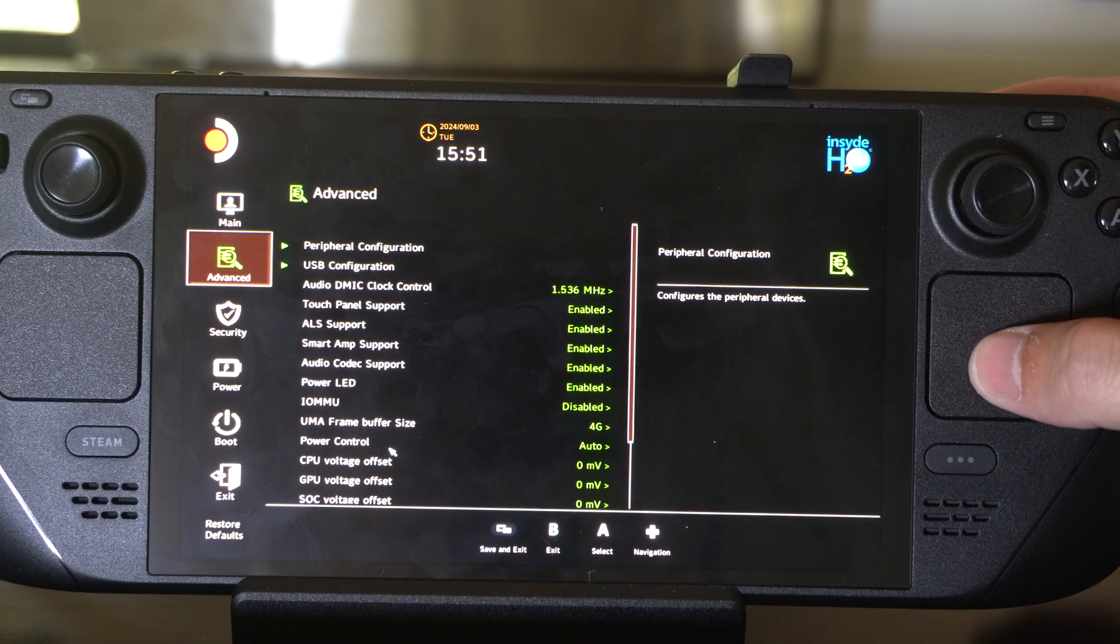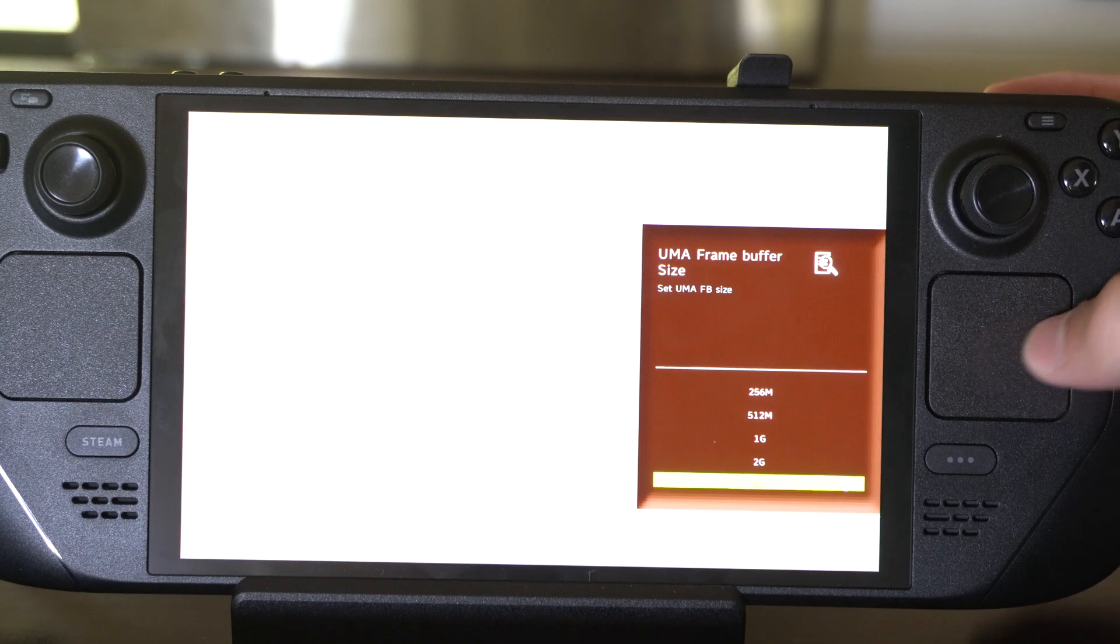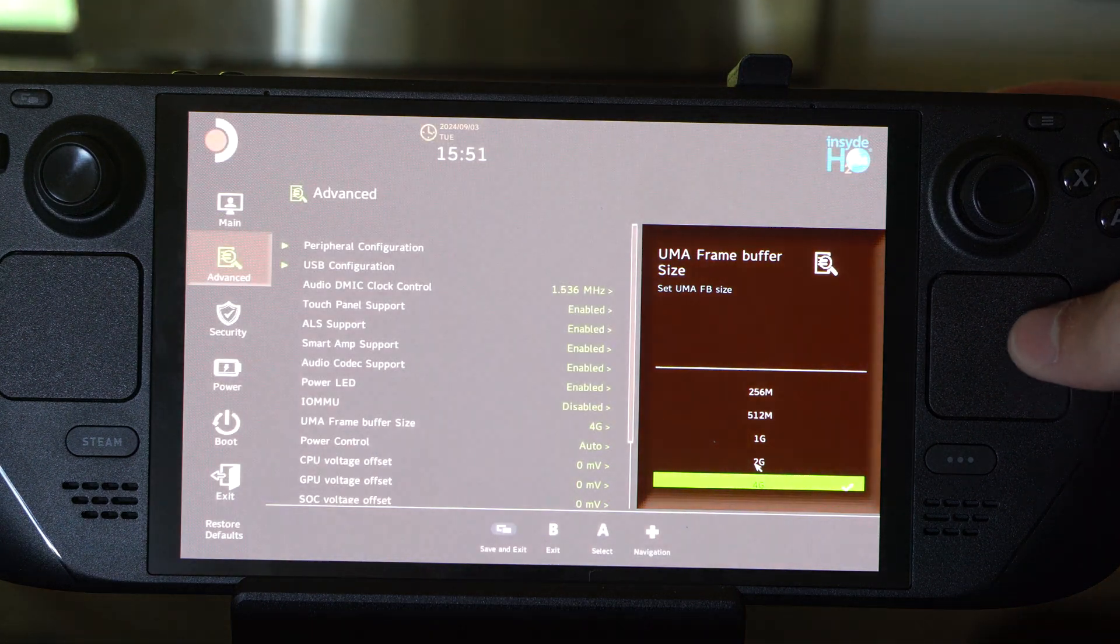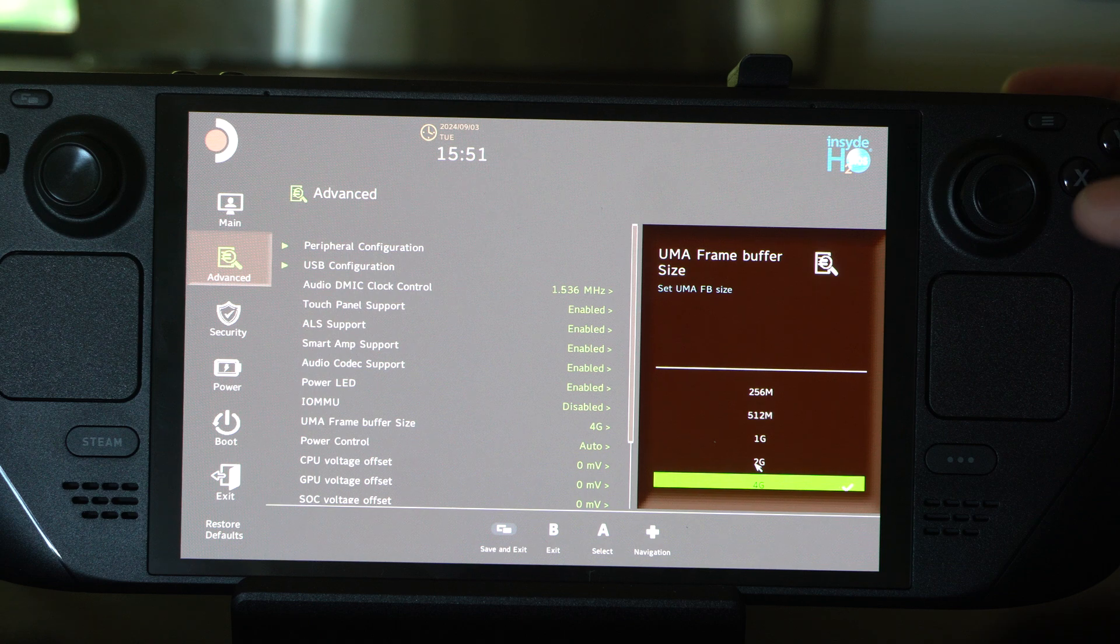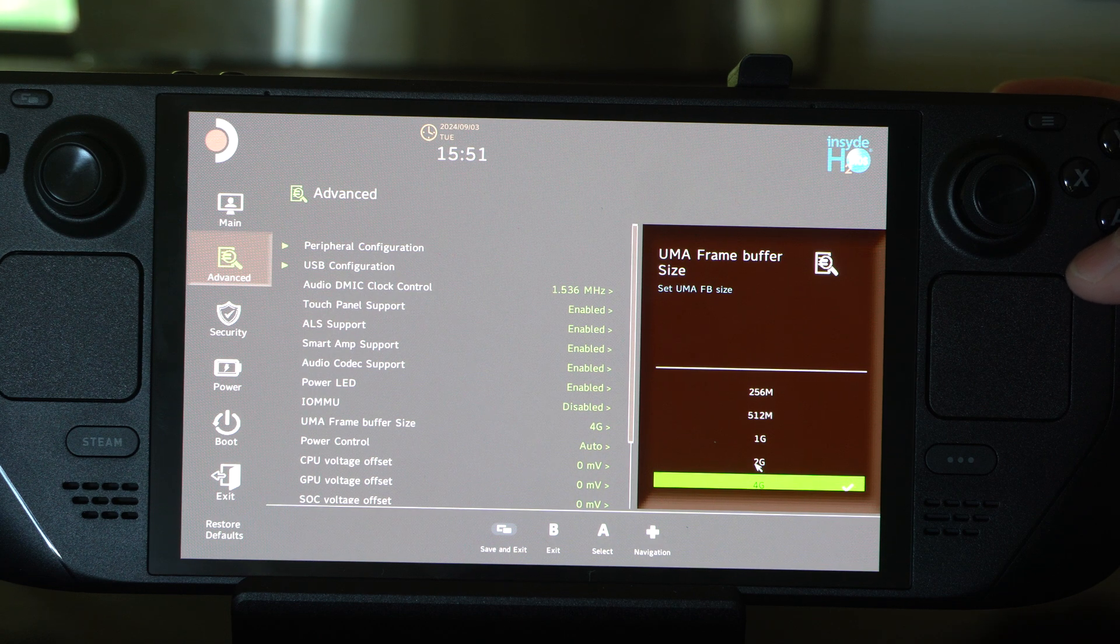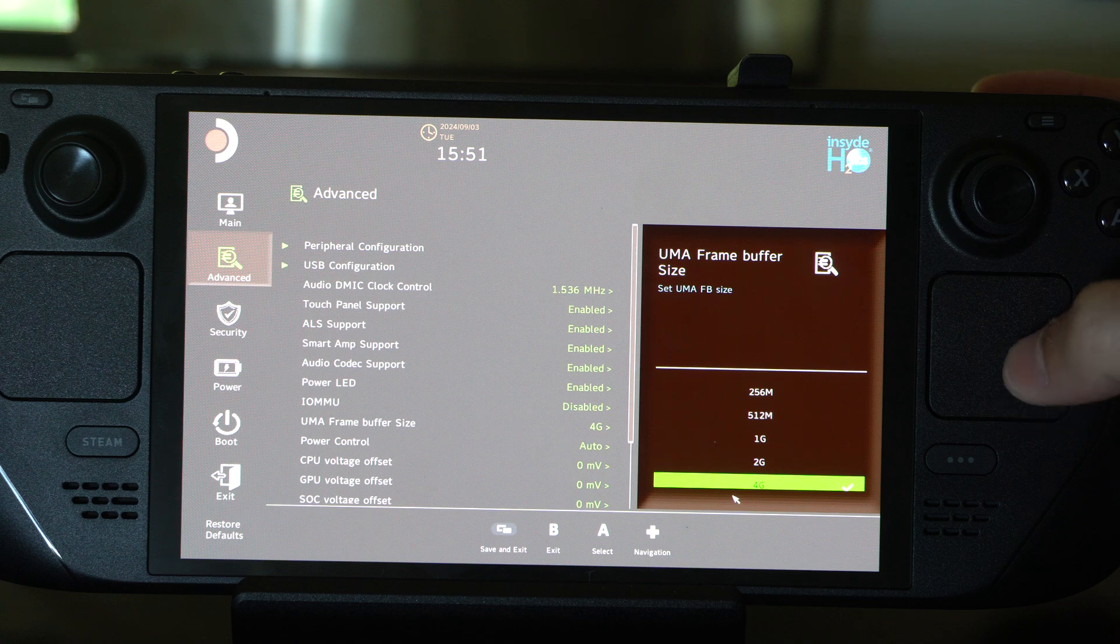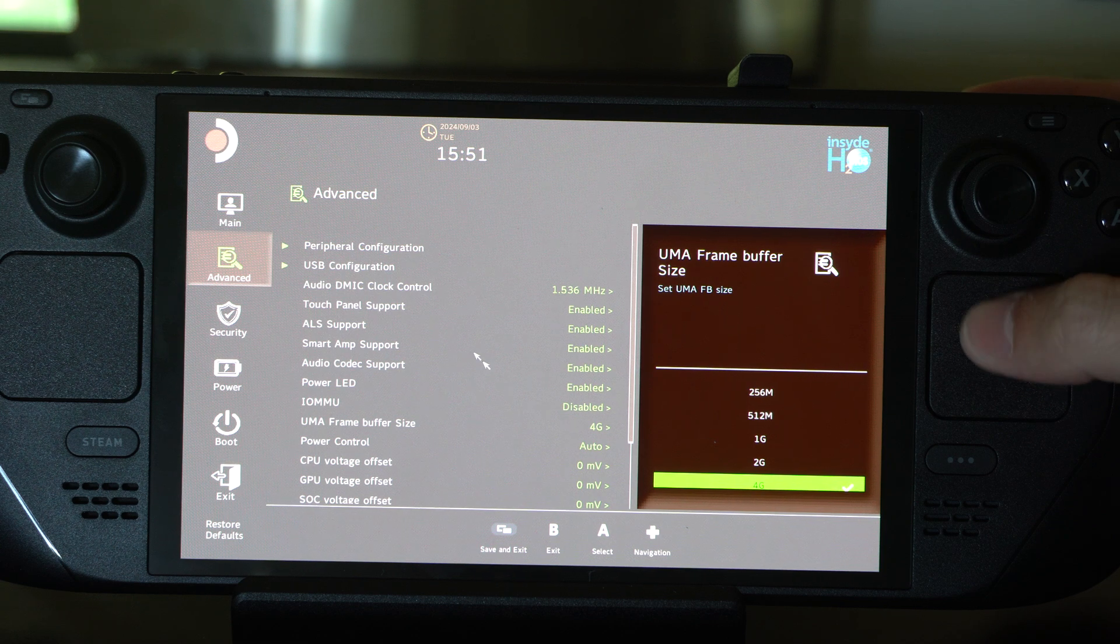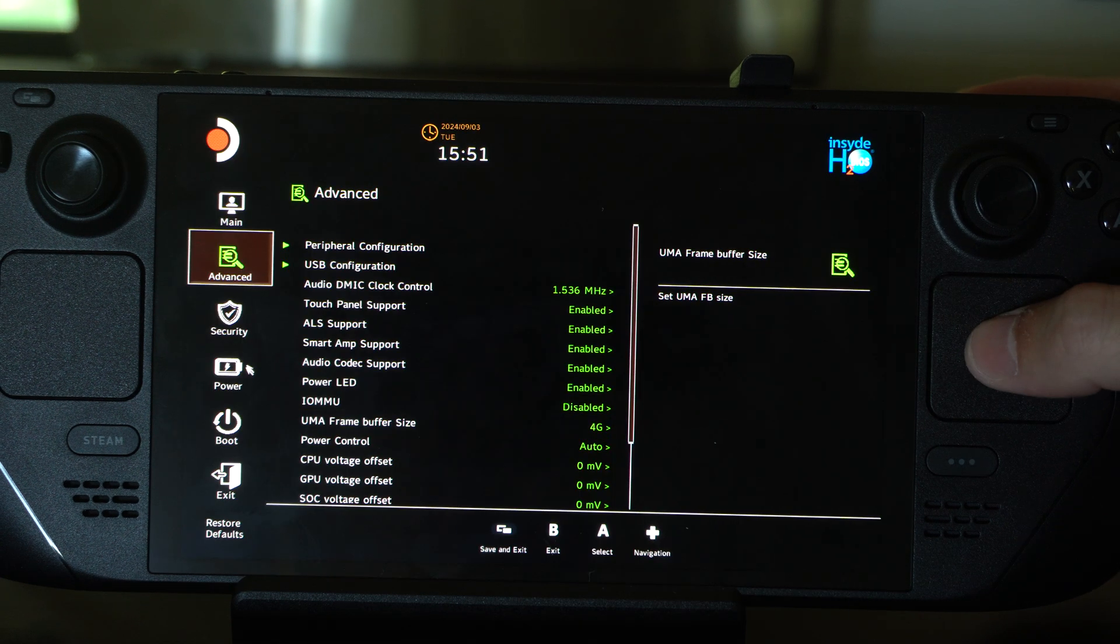Change this from 1 gigabyte to 4 gigabytes - this should improve your performance in games. If you notice you're getting 30 frames per second in Fortnite or something like that, you can increase this by going to that option.